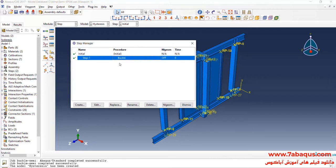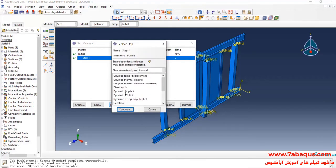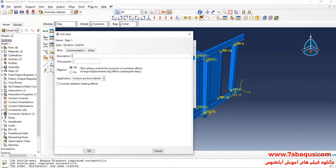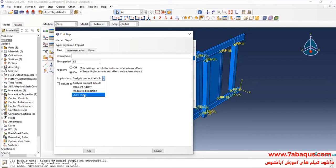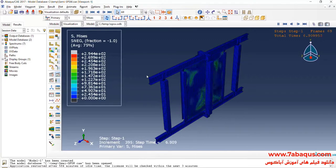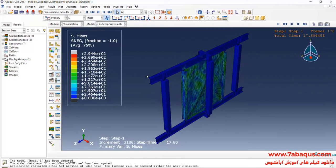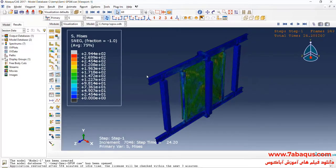Here, we should replace the bucal step with a dynamic implicit step. I will select Dynamic Implicit and continue. I will enter a time period equal to 62 seconds. The analysis will be done in non-linear form. I will select quasi-static.